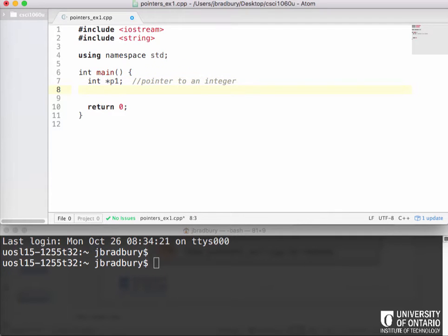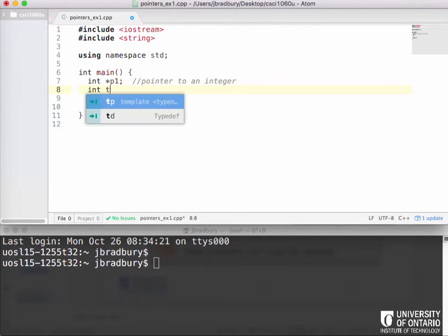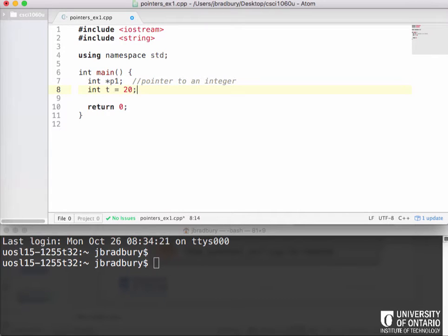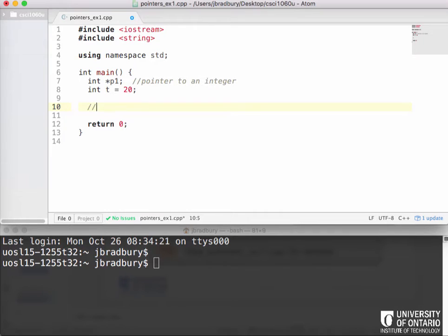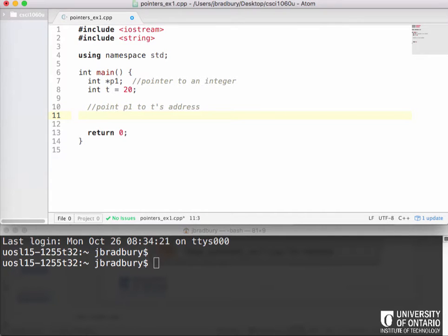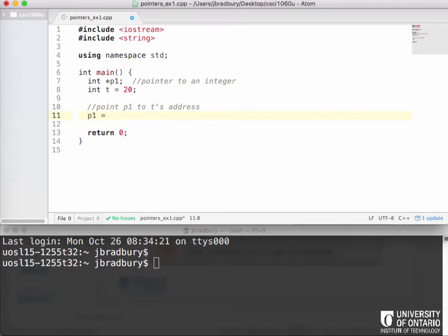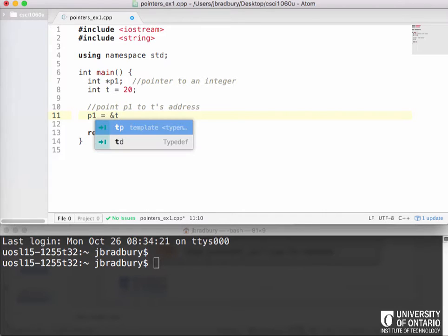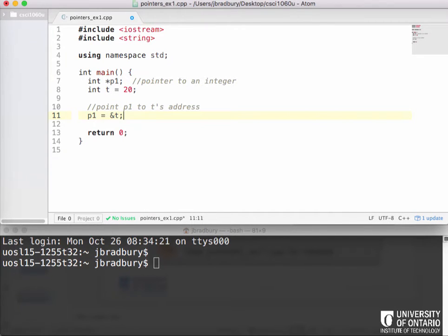And of course where does it point when we first create it? Nowhere, right? We've just created some pointer here. Now we could also have some integer like T be 20. And we could then, if we wanted to point P1 to T's address, what would we do? We'd say P1 equals ampersand T. If we want to get the address of an ordinary variable, we use ampersand.